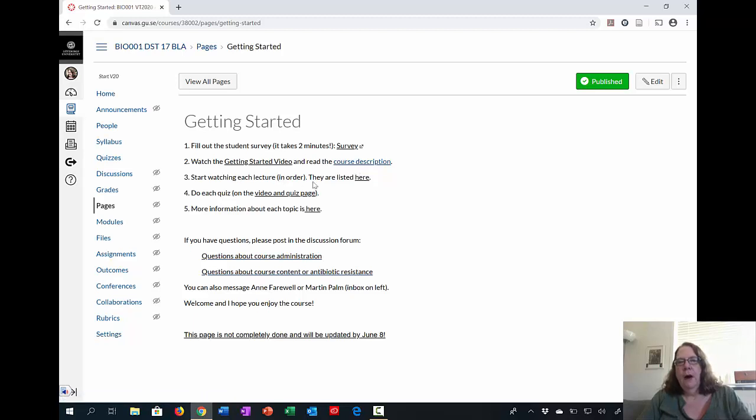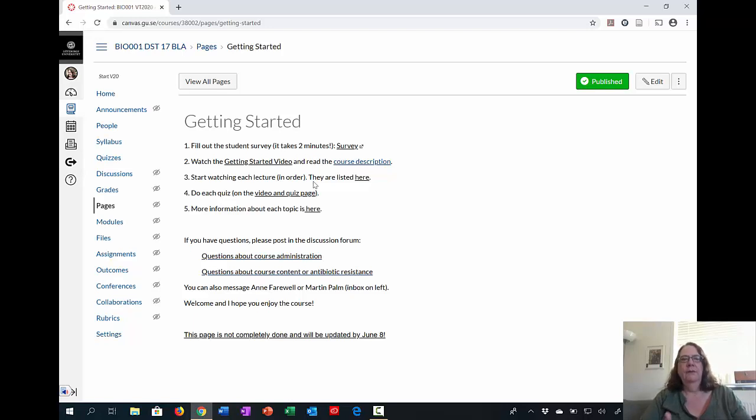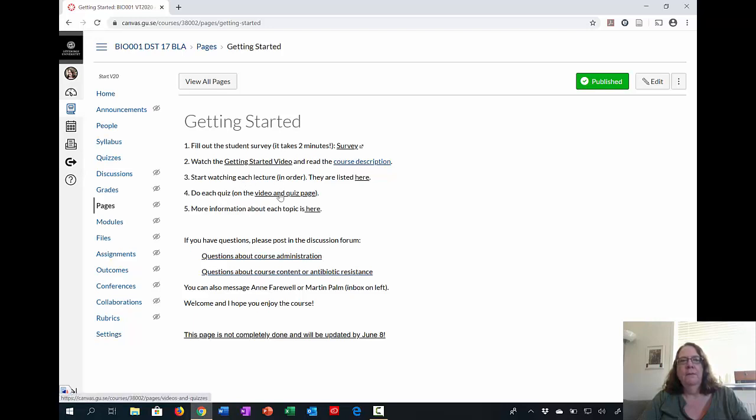Then what you should do is watch each lecture in order. It's important that it's in order because we rely on the fact that you have watched video two before you watched video three. So we assume some knowledge. And then you do each quiz that's associated with each lecture, and I'll show you these pages in a moment.